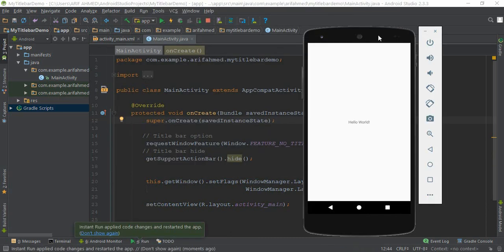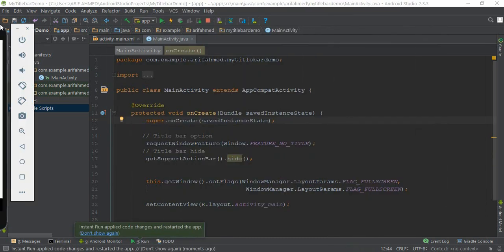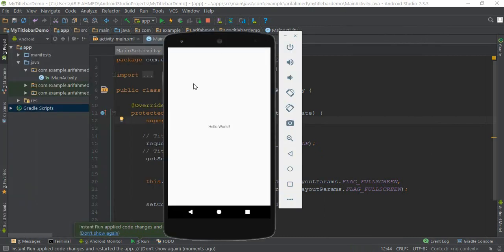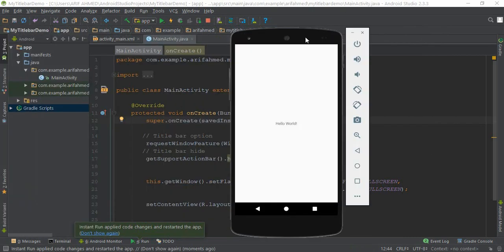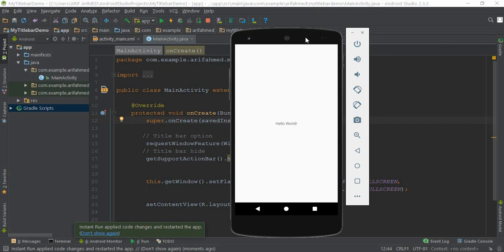Now we can see our emulator has a full screen activity. I think that's enough for today. I will meet you in my next video tutorial with something new. Till then, stay happy, stay with Everything Easy.